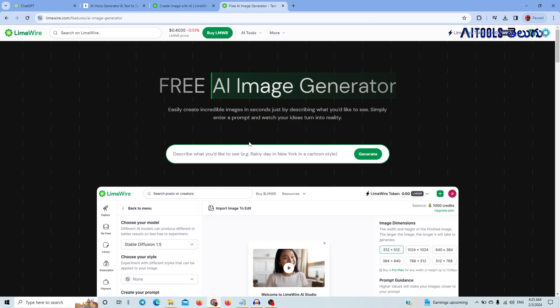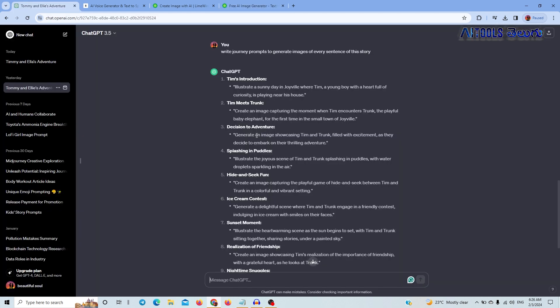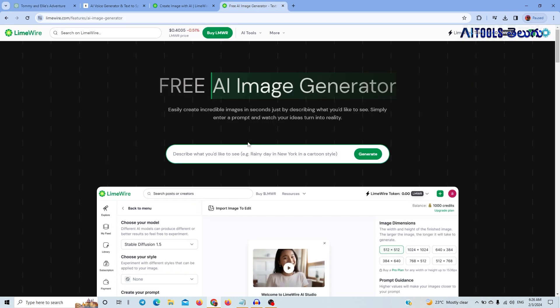Now we are going to use the image generator. After that, you are going to change the input and generate images from the story. Now let's do an improved prompt — this will help improve the image quality.